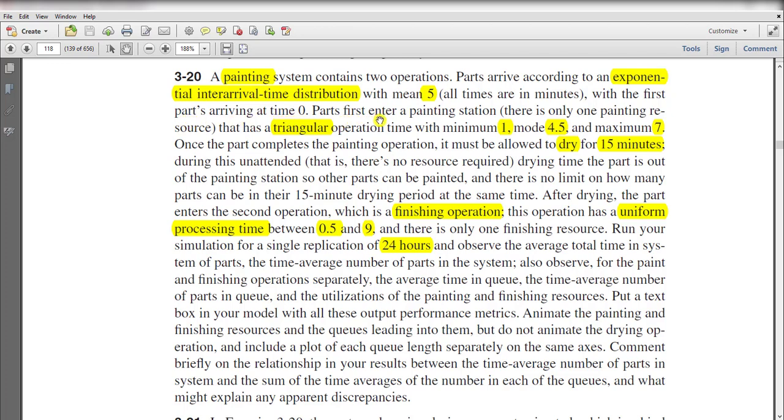Parts then enter the painting station and the processing time is triangularly distributed with minimum value of 1, mode value of 4.5, and maximum value of 7.